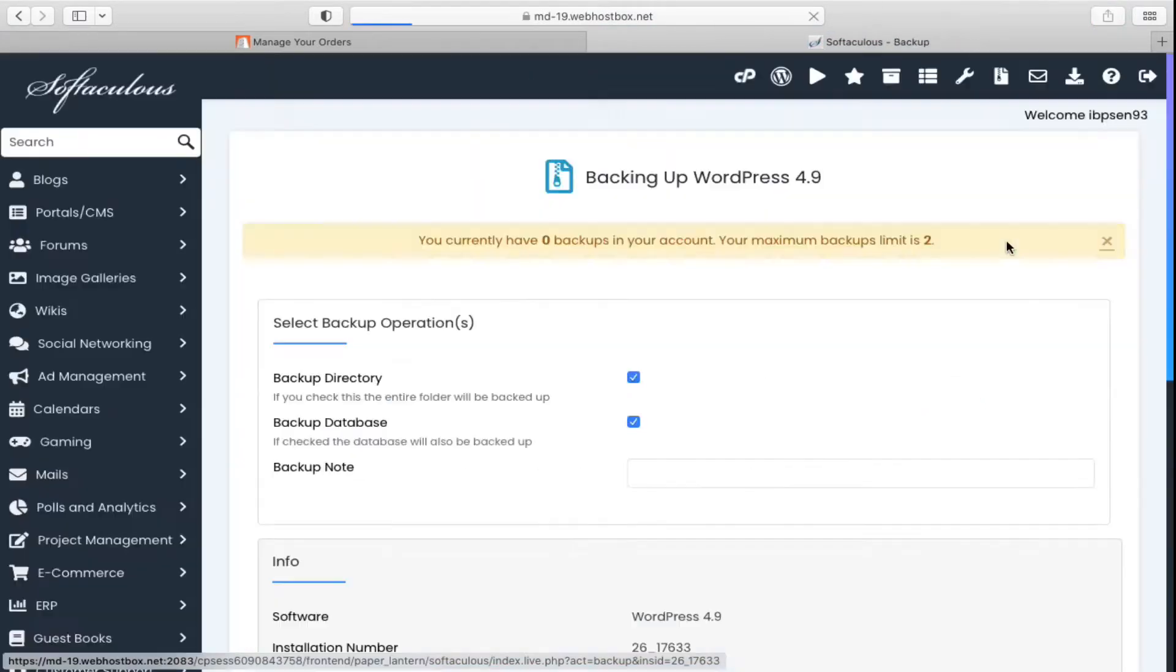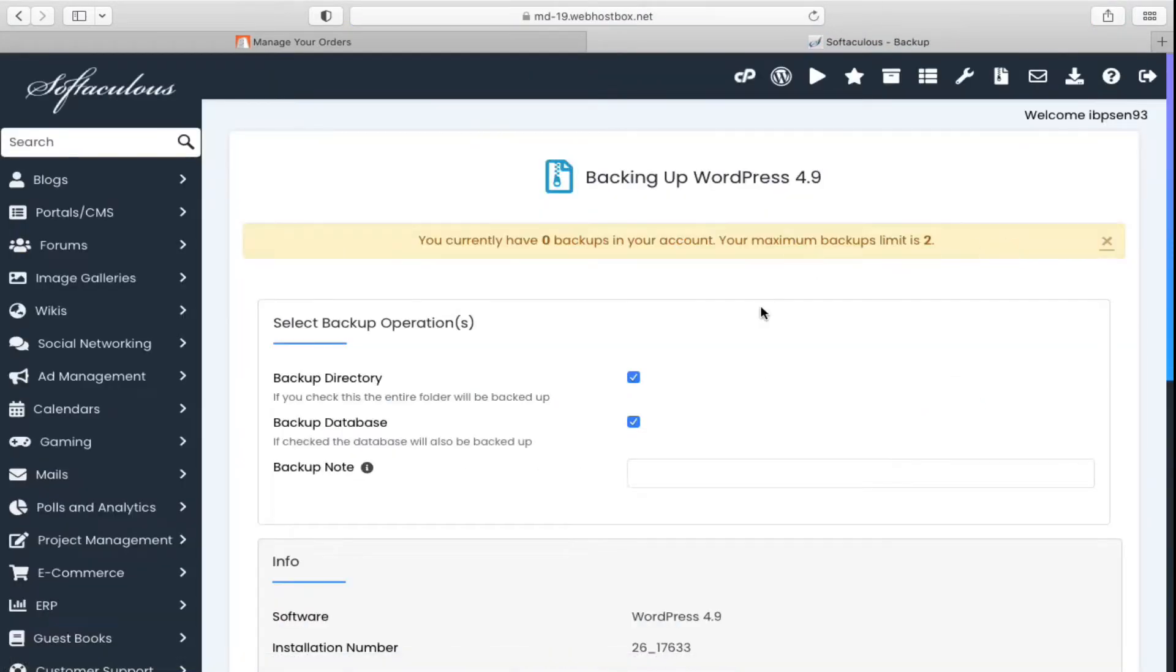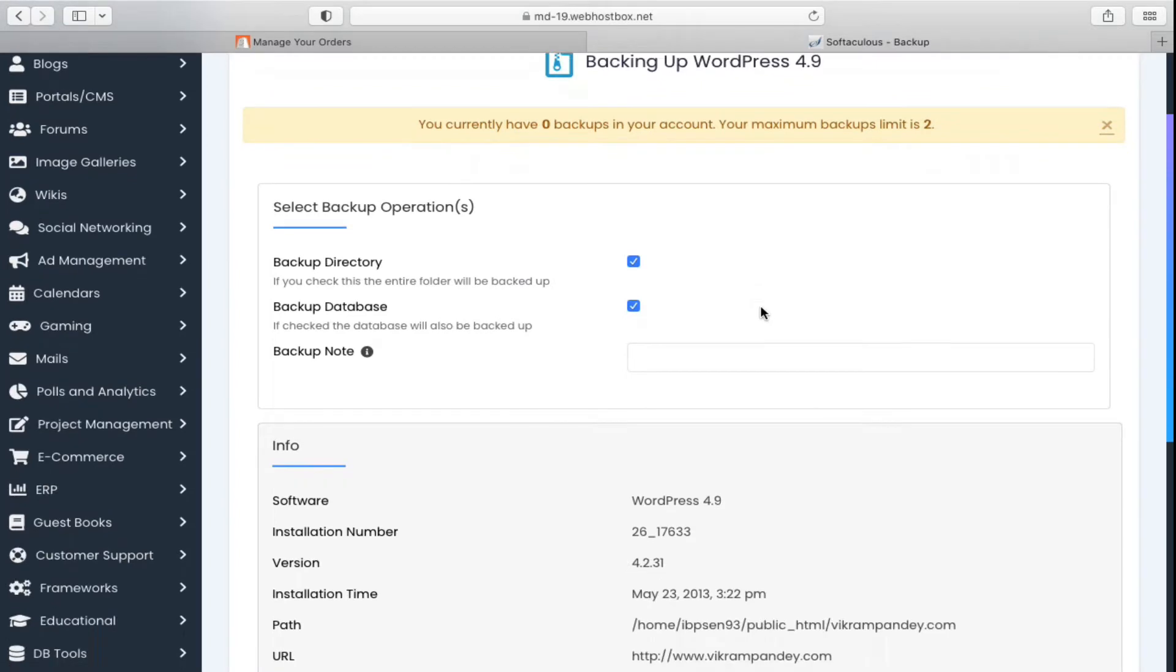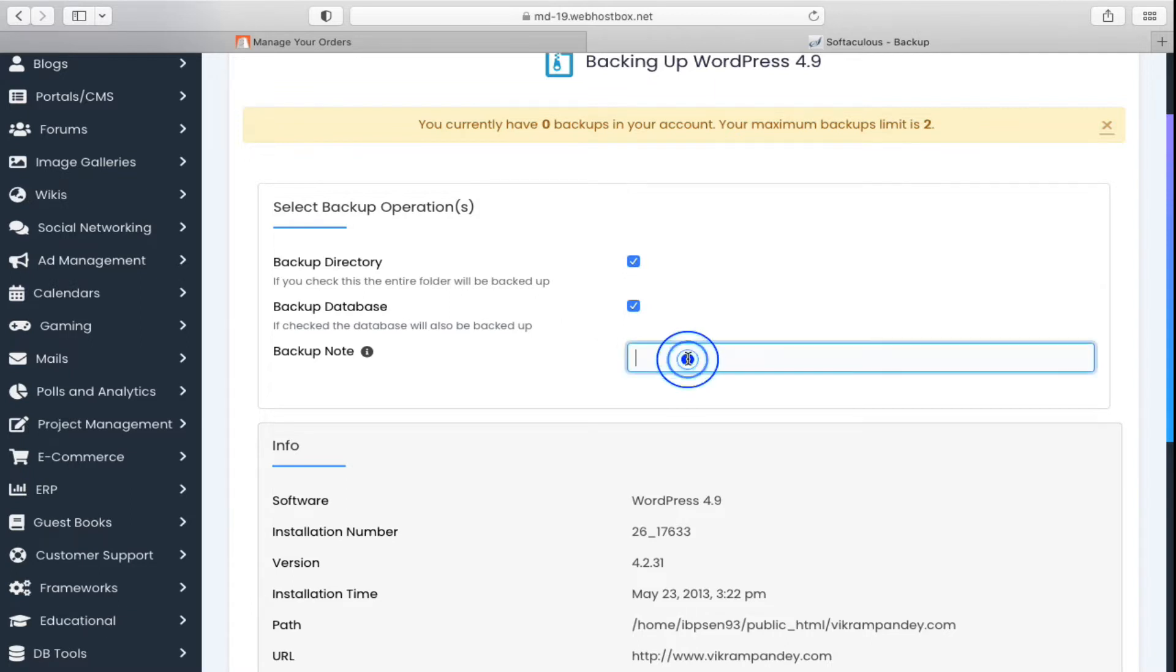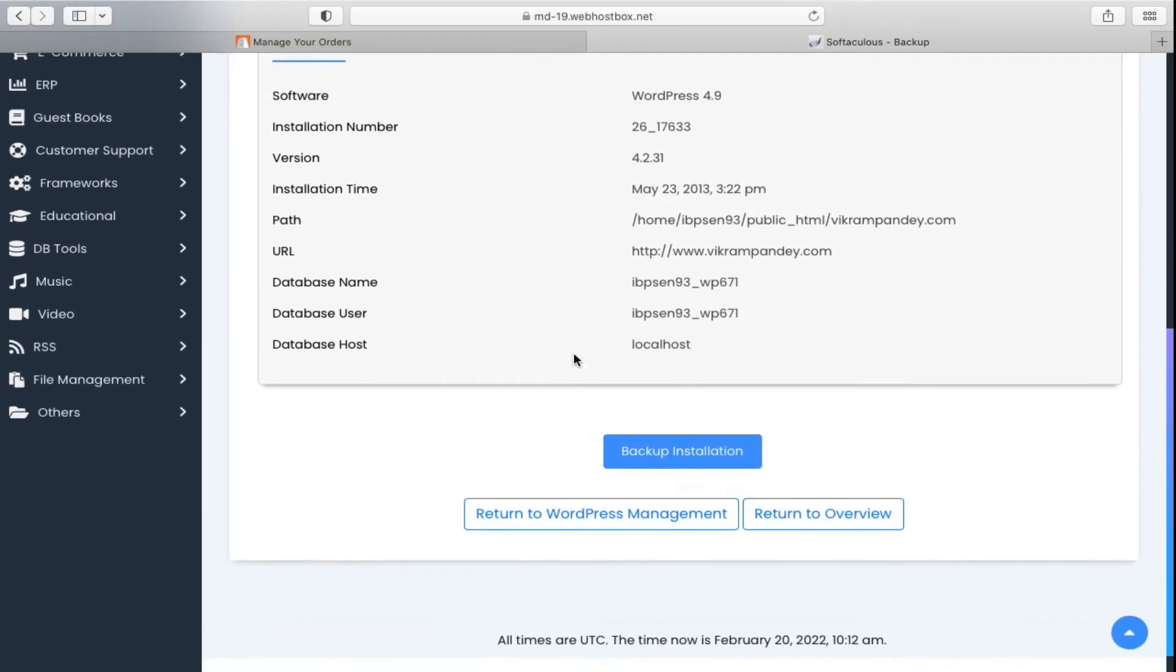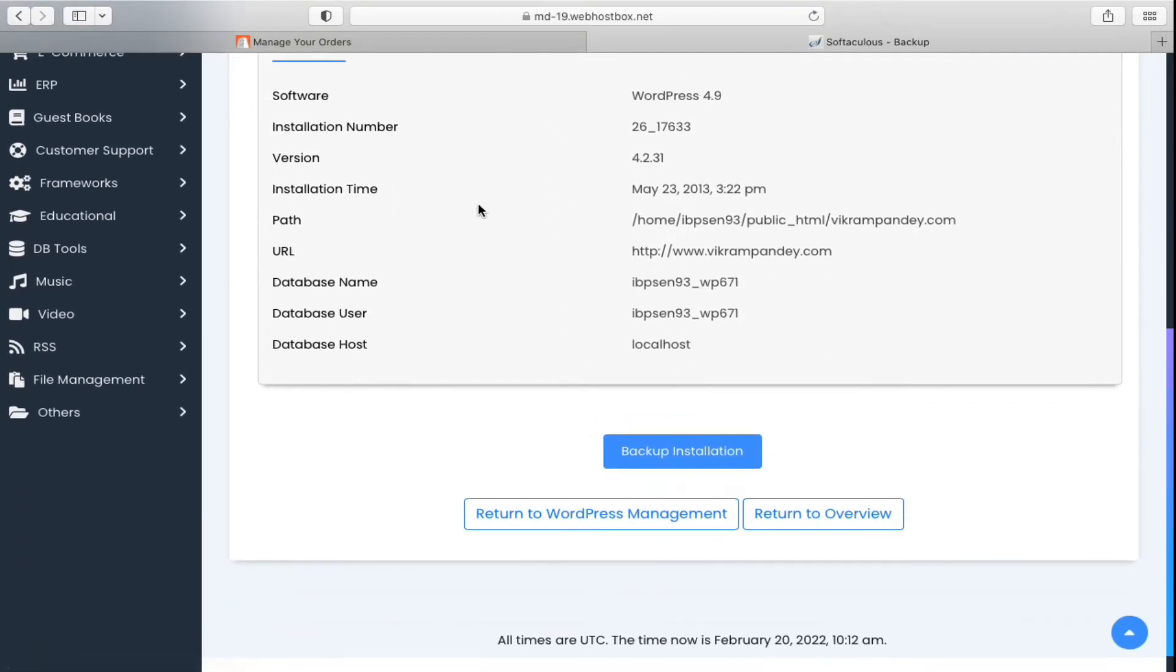It will ask what you want to backup: backup directory, which is very important; backup database, which is also very important. You can also add a backup note. These are all the details.